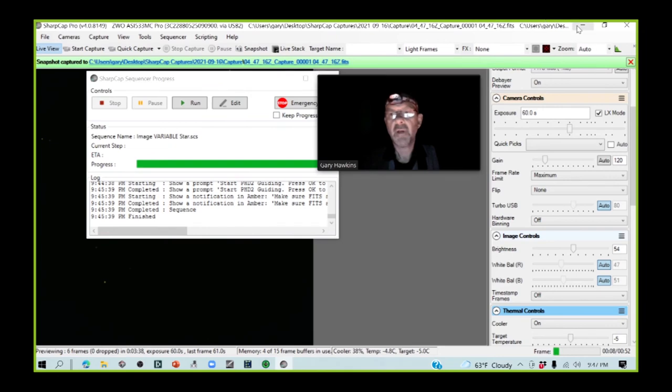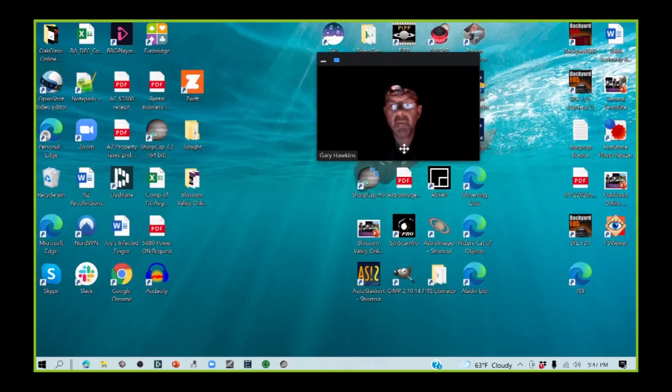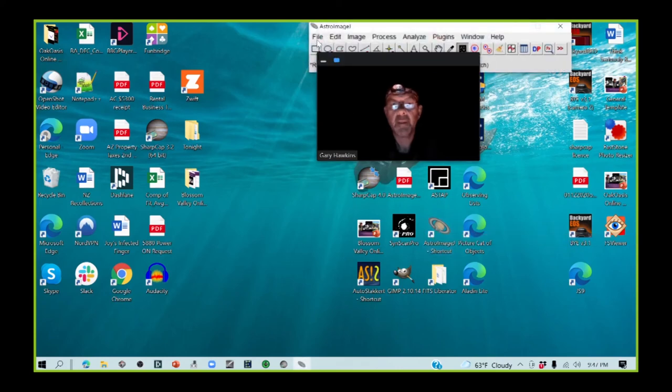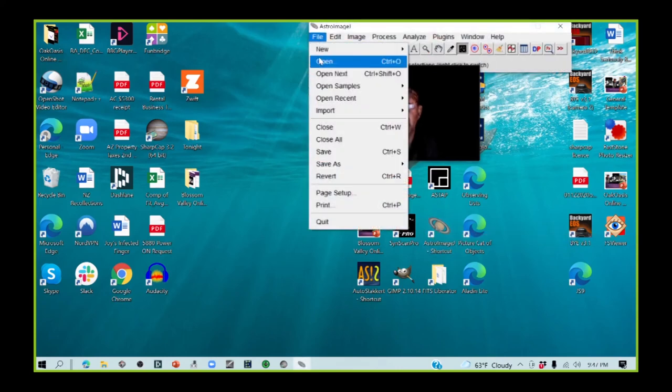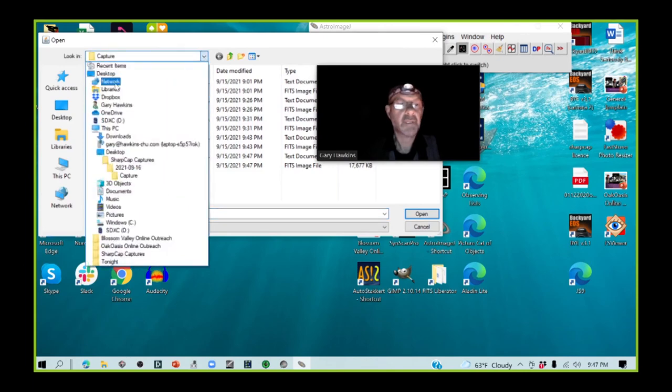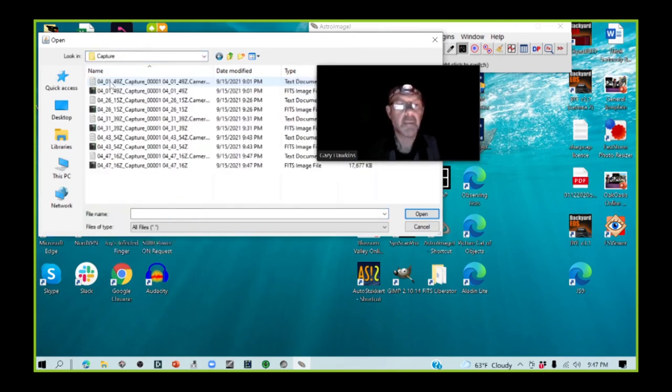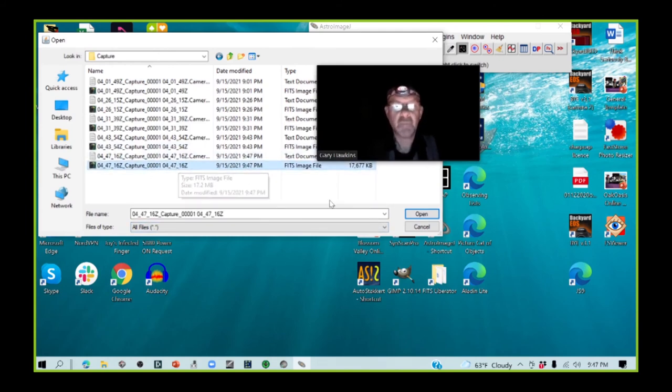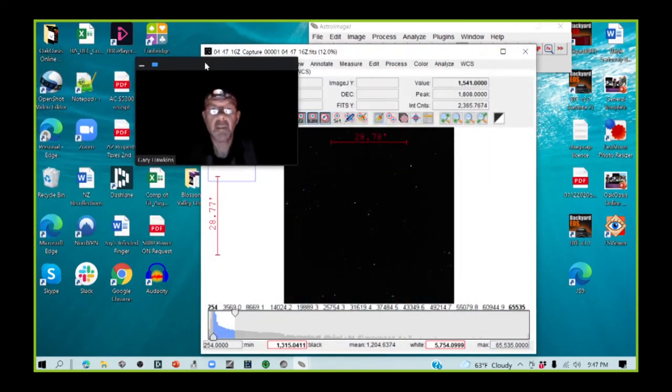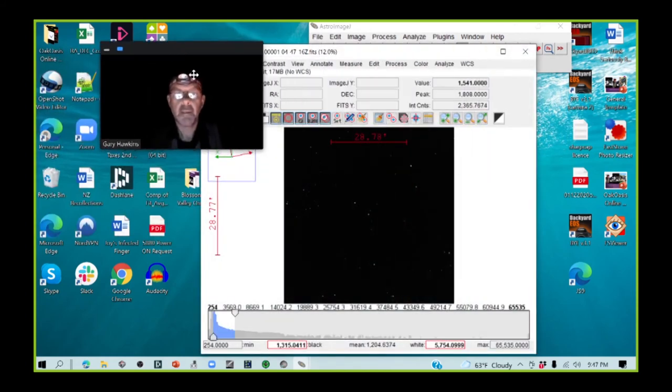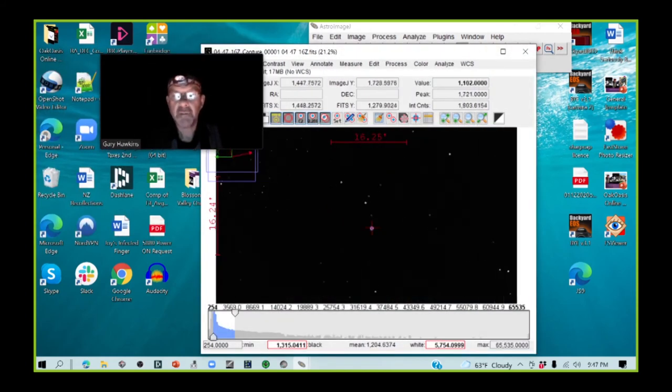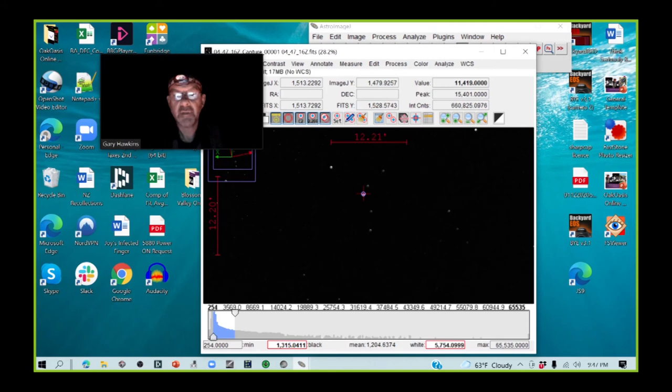So I am going to open AIJ, and I'm going to make sure that I look at that image, which is here. Here is our target star in the center here, and if I mouse over the target star with the aperture, you can see that my peak value is in the order of about 15,000.